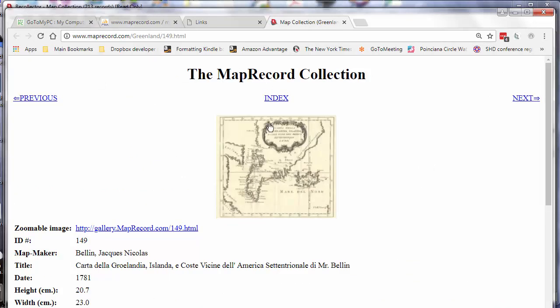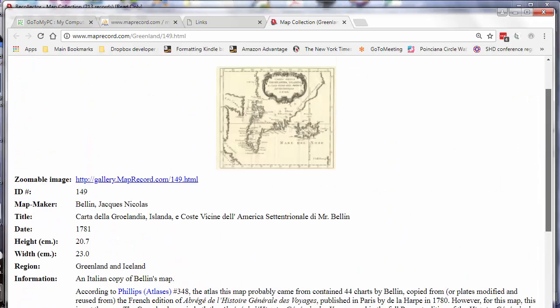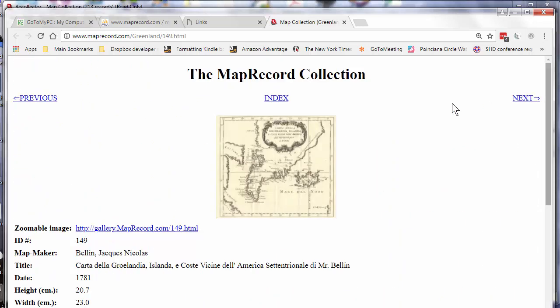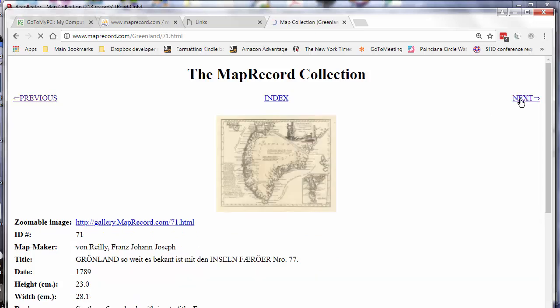There it is. So now we have a header and I could also add a footer as well at the bottom if I wanted it. Every page will have this header on it now. So that's one form of customization that you can do.